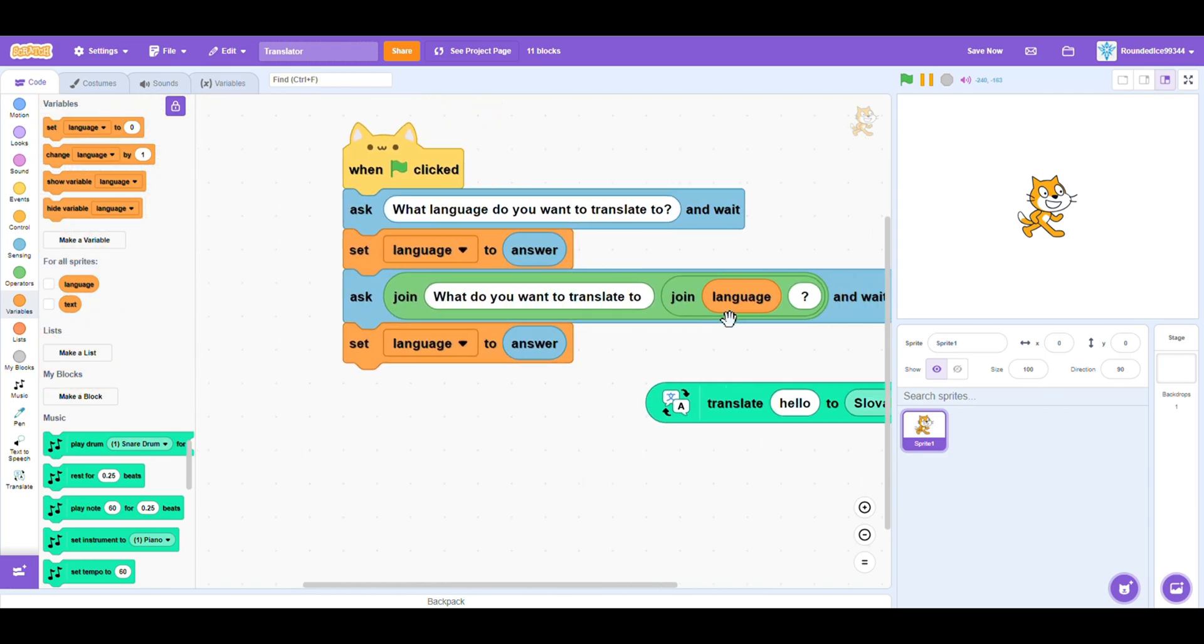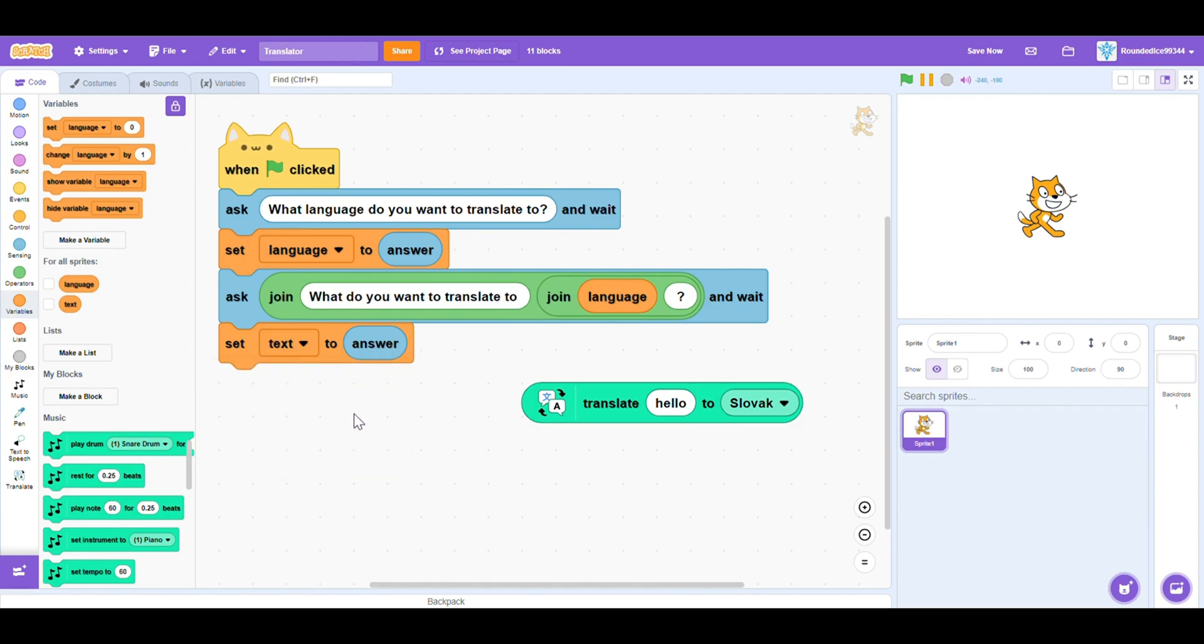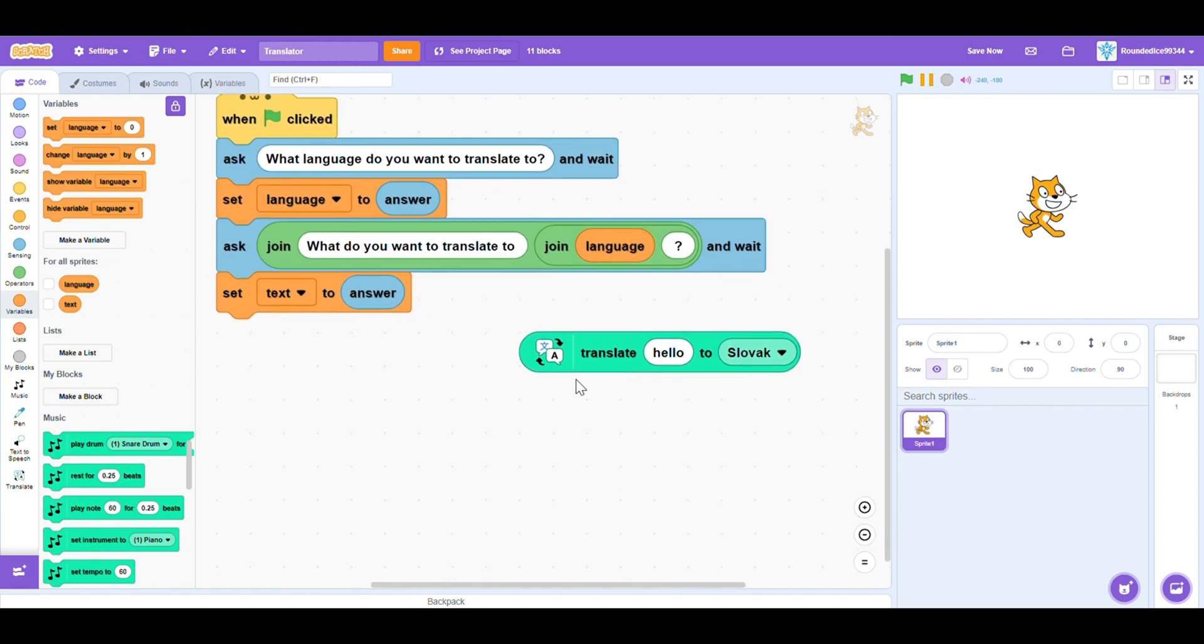Question mark, which is what we want. And make sure to change this. We do not want to set language to your answer. We want to set the text to the answer.